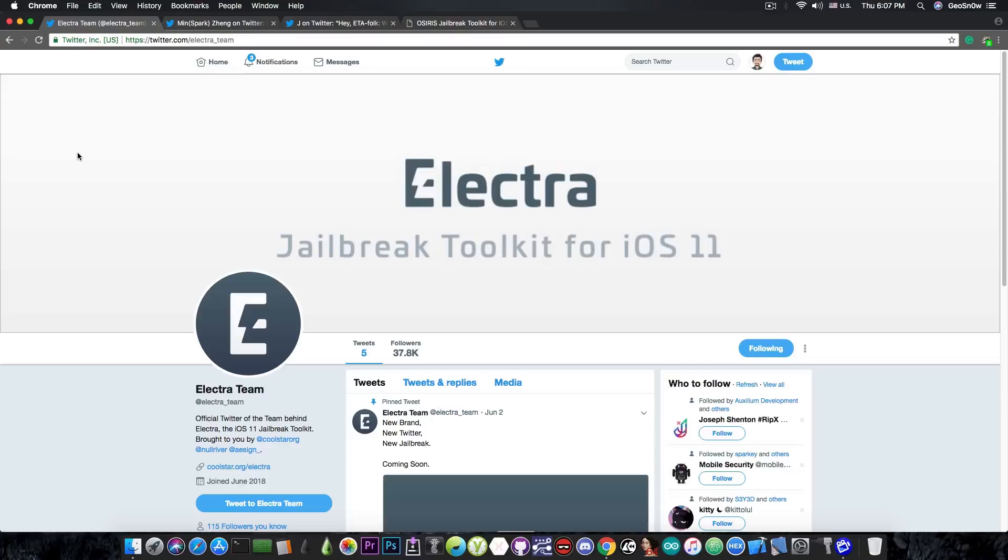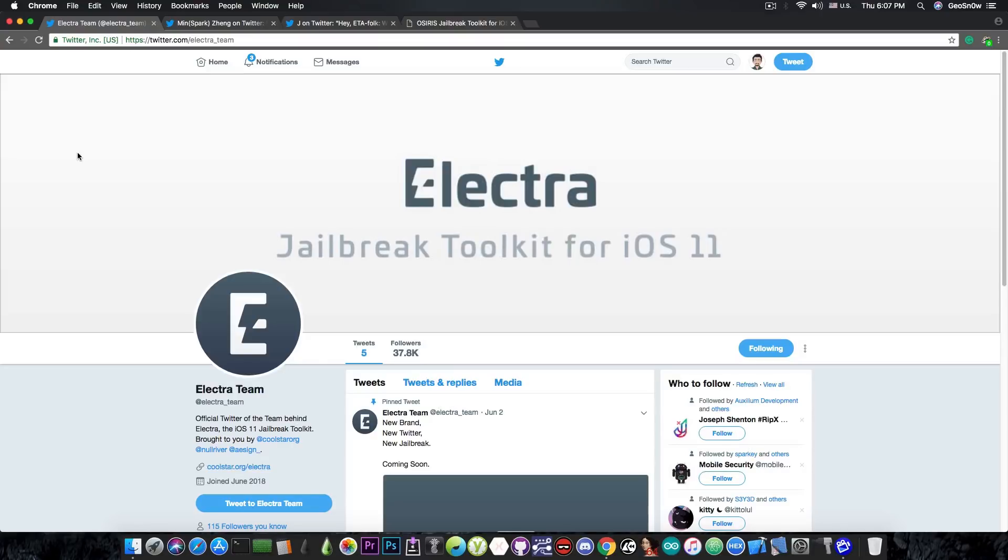The Electra team is currently working on that. Jonathan Levin is currently working on that. There are many people working on that actively but for the moment there is no final solution that can be integrated in the Electra and therefore Electra is currently put on hold until that solution comes out. The Electra team claims to have a zero day that is kept for the iOS 12 so that is not an option.